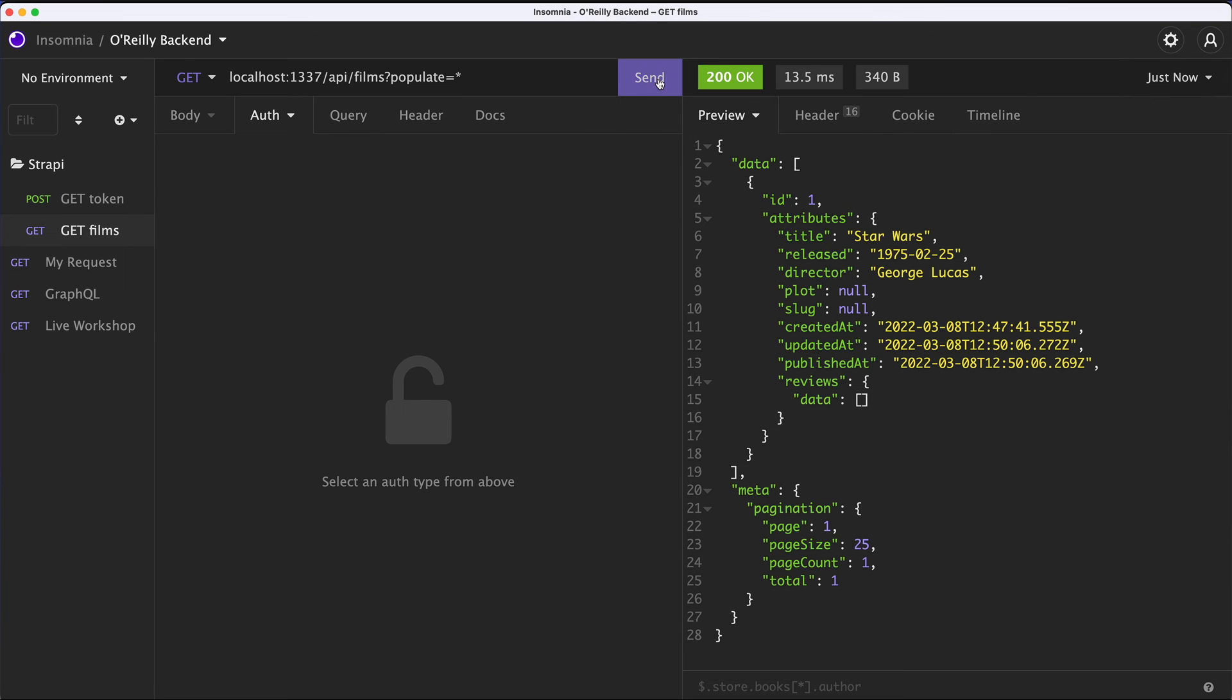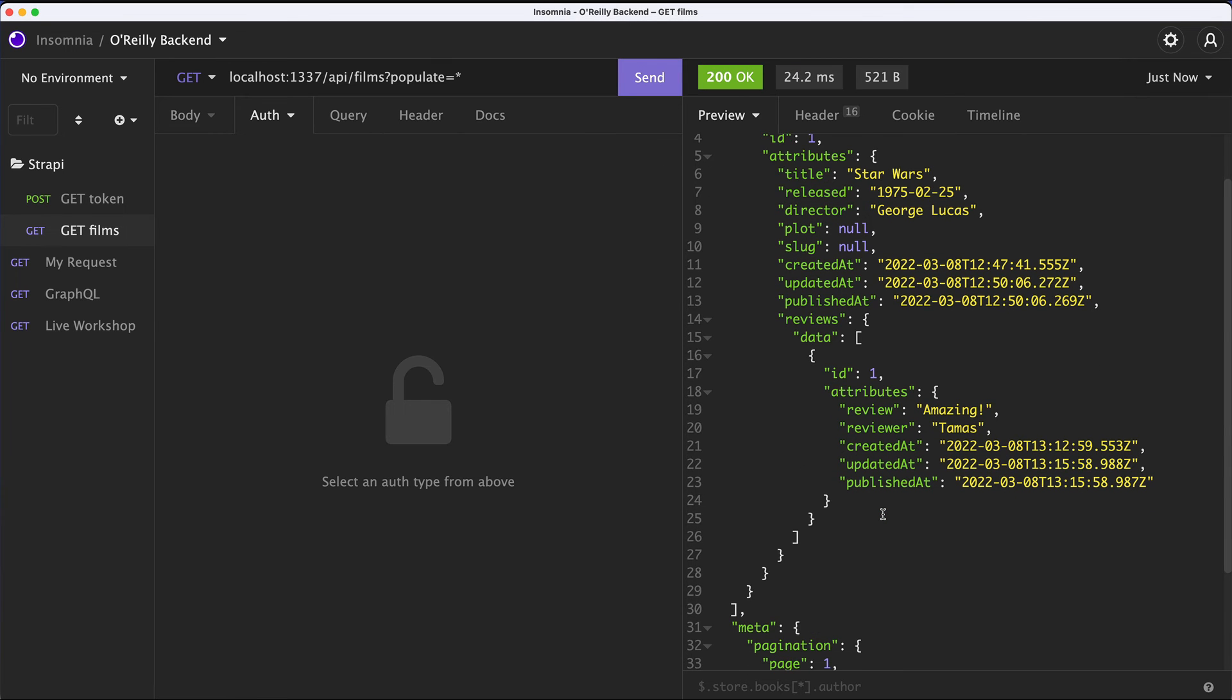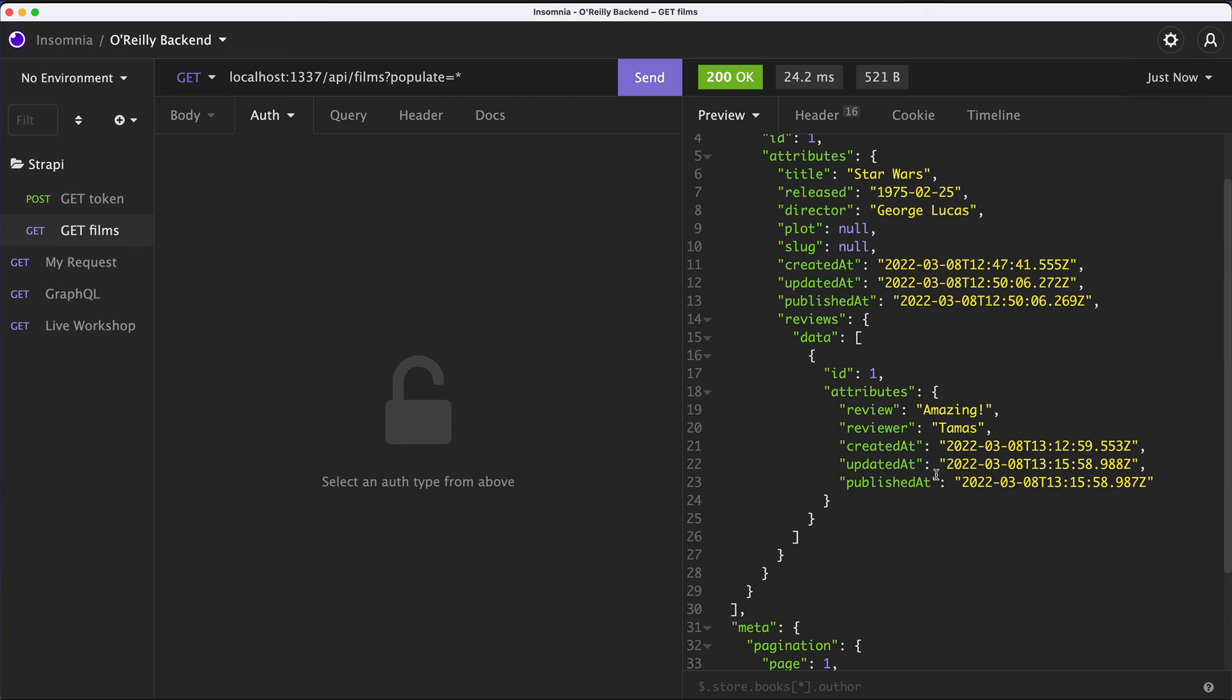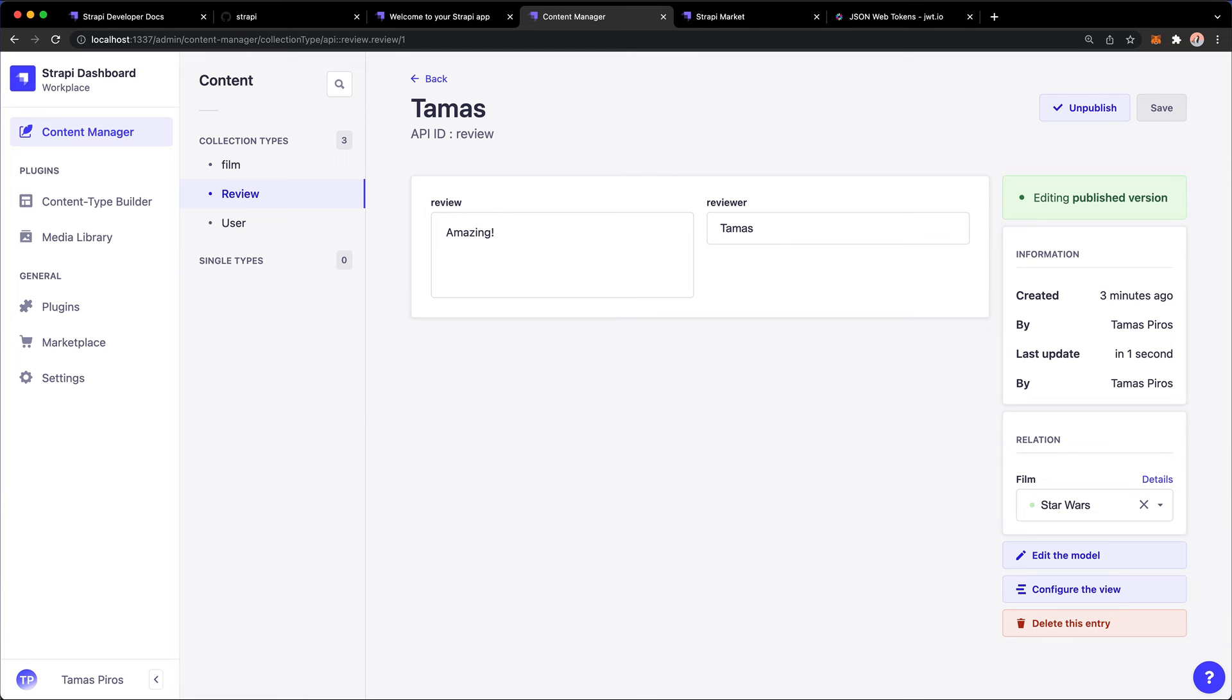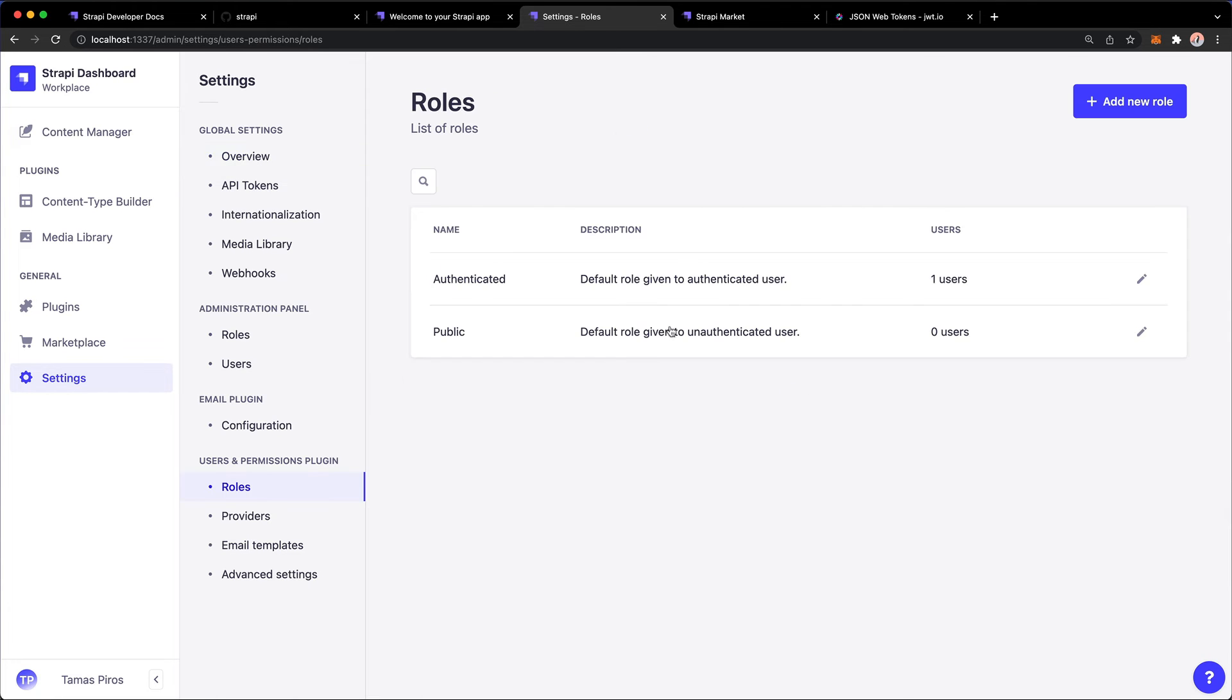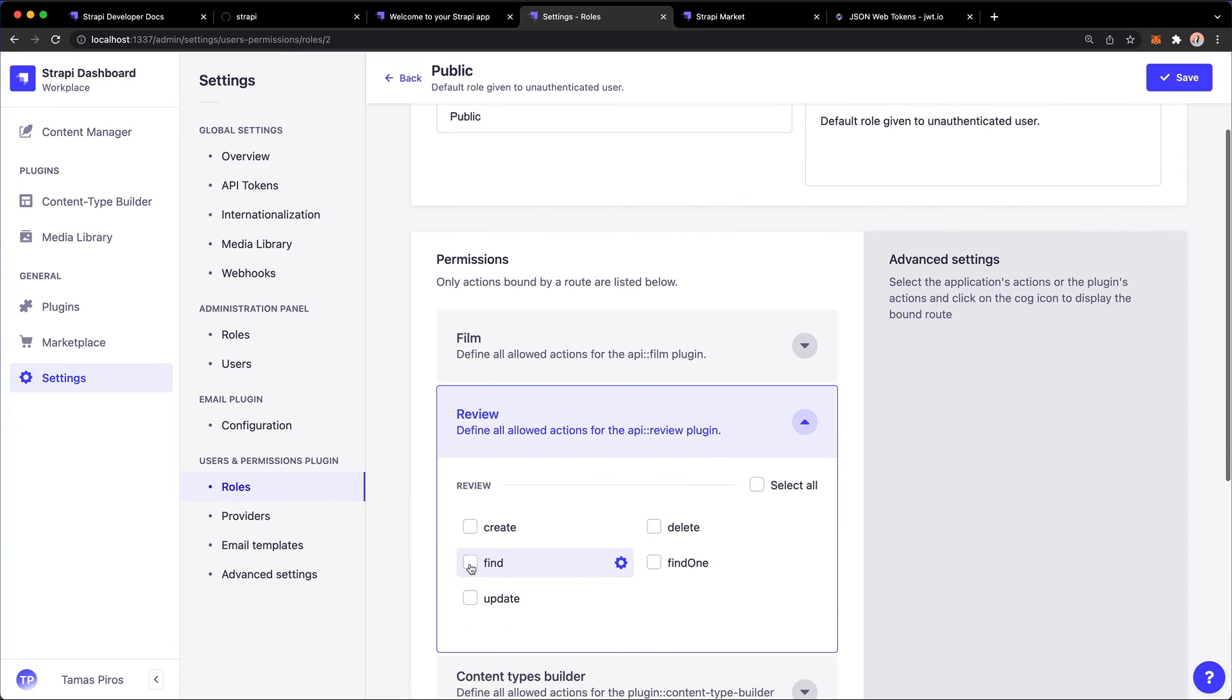Come back to Insomnia, hit send and voila. Now I have the data for the review and for the film in one single API call. Now what happens, and let's do this as another scenario because this is going to be applicable to the Next.js project.